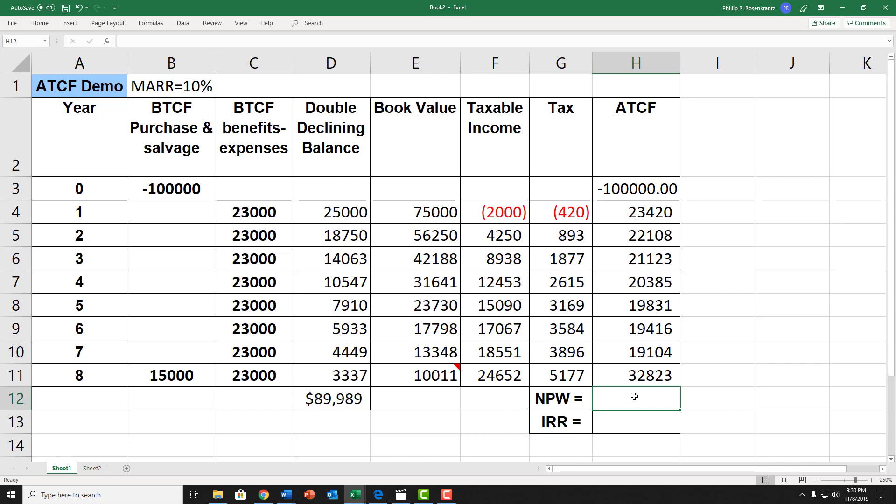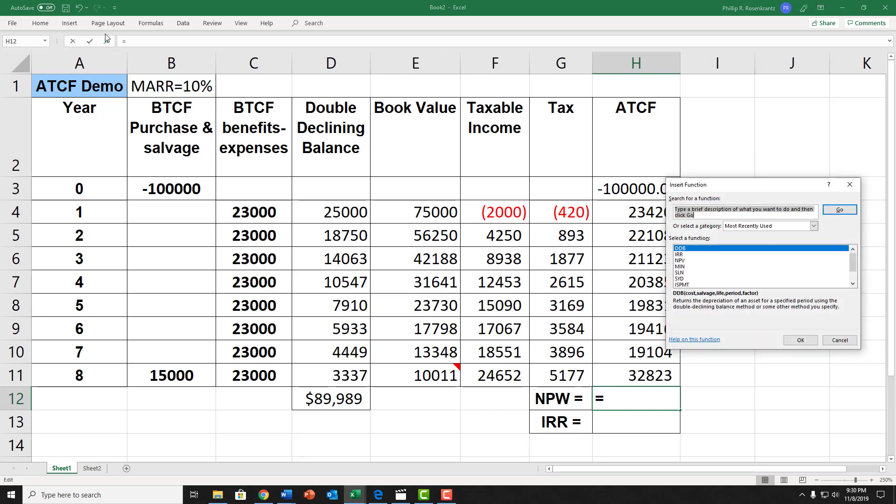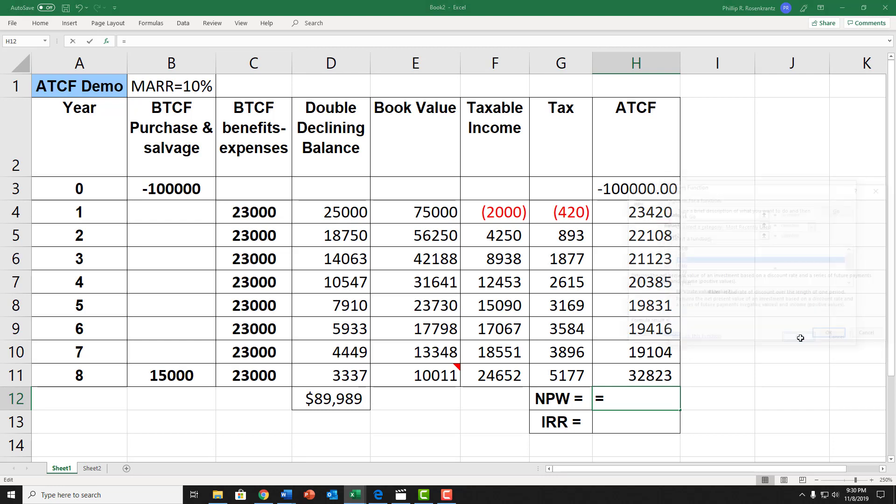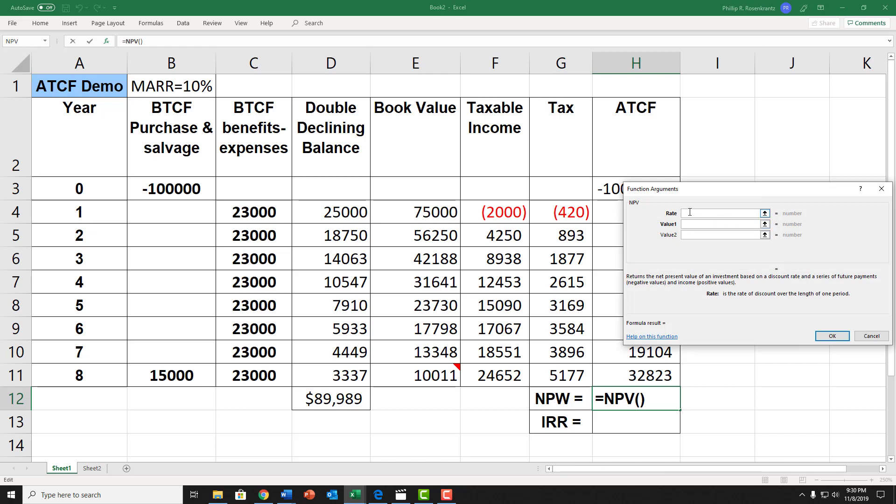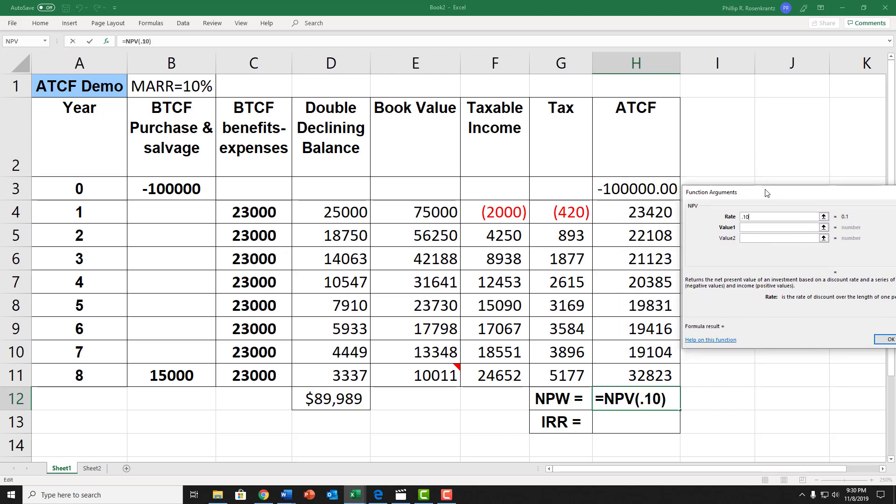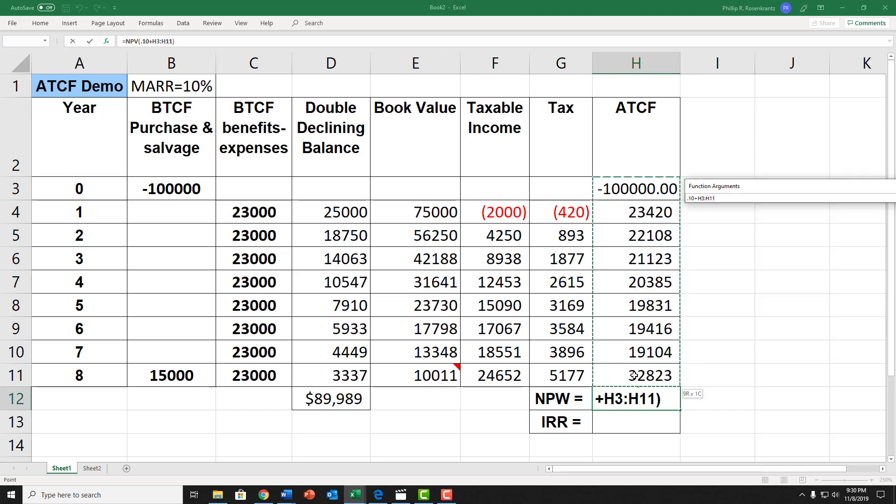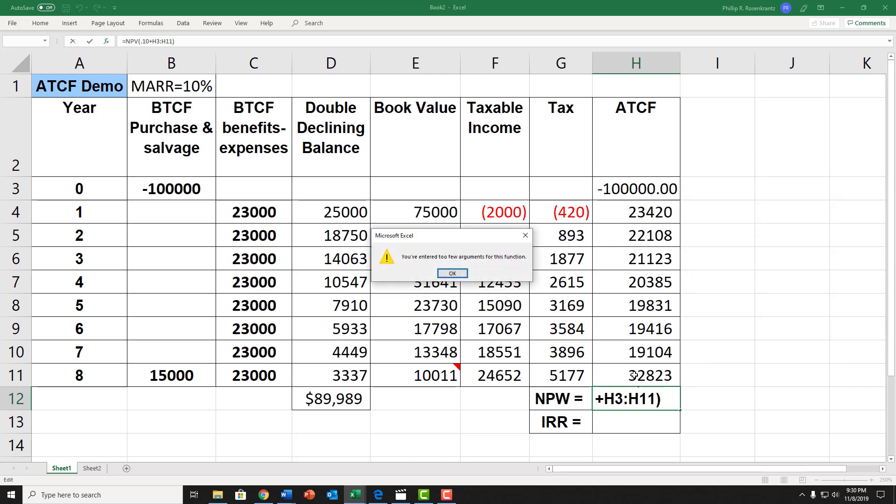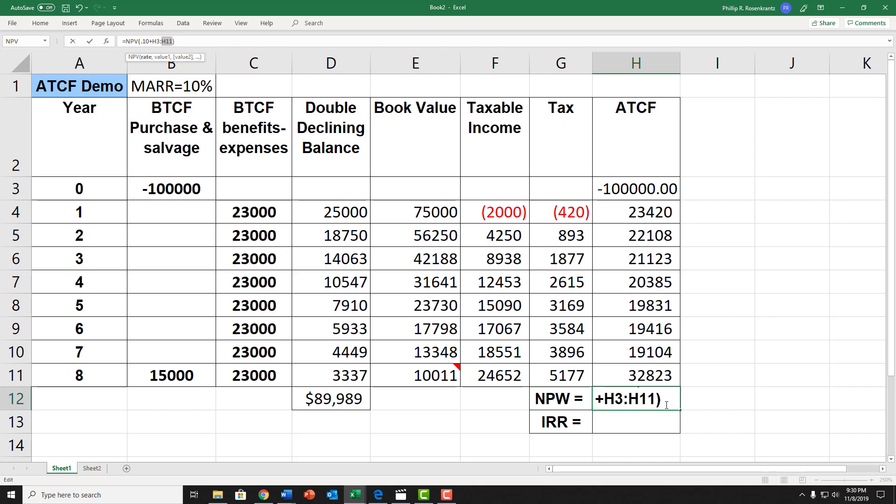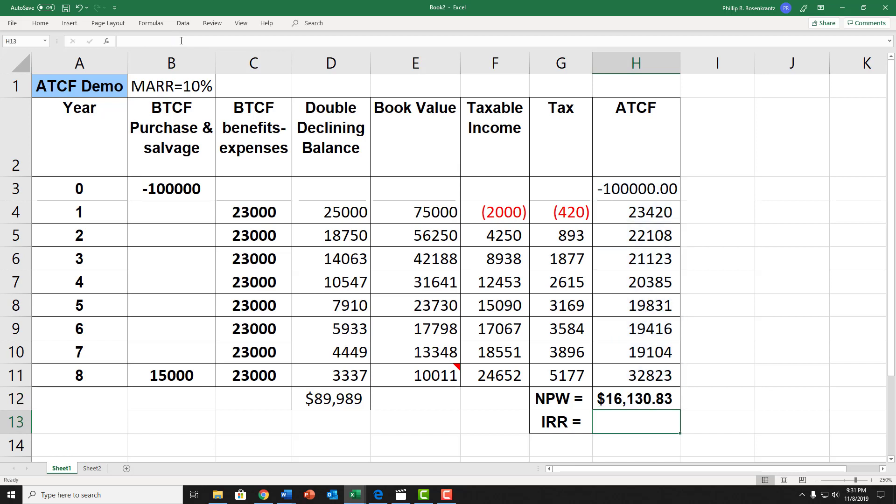The net present worth function is f of x, then the NPV function. The rate I'm choosing is 0.10, 10%. And the values are in that first column, after-tax cash flow column. Let me see what I did wrong here. I ended up with a plus sign instead of a comma. In my function, there we go. Net present worth $16,130.